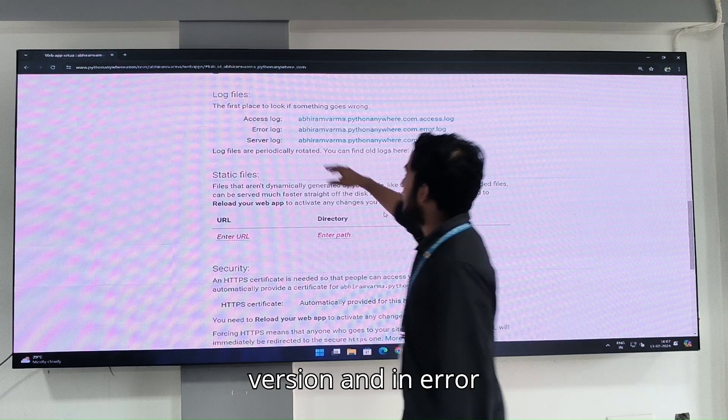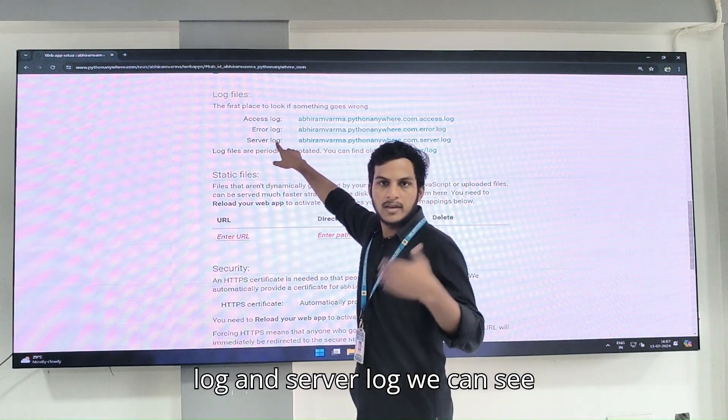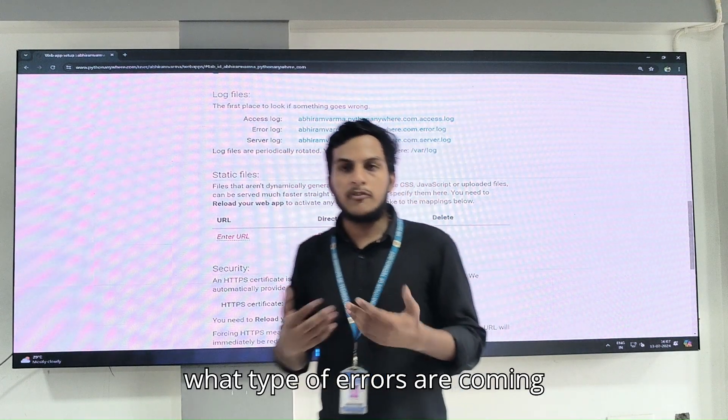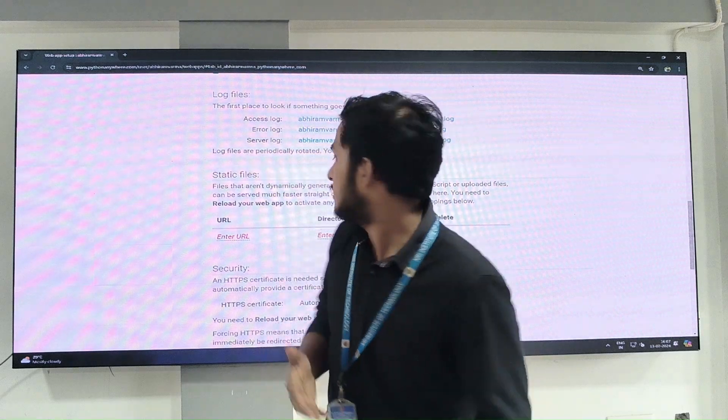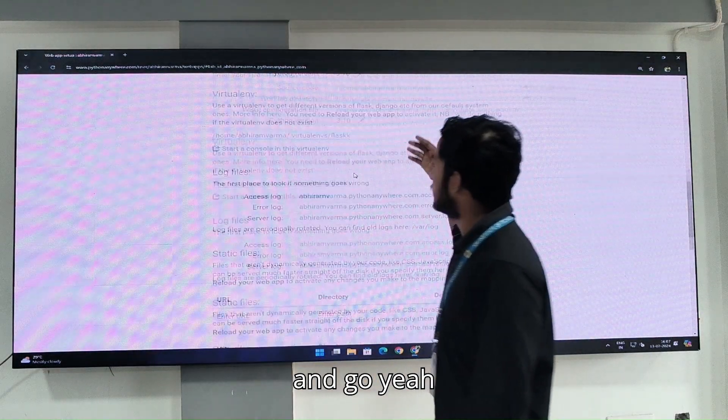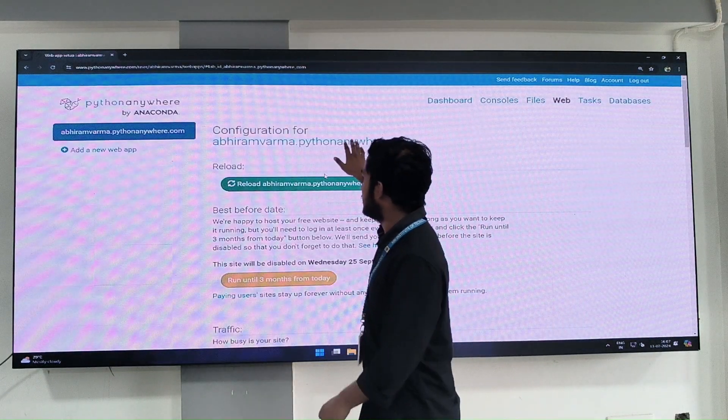In error log and server log, we can see what type of errors are coming.